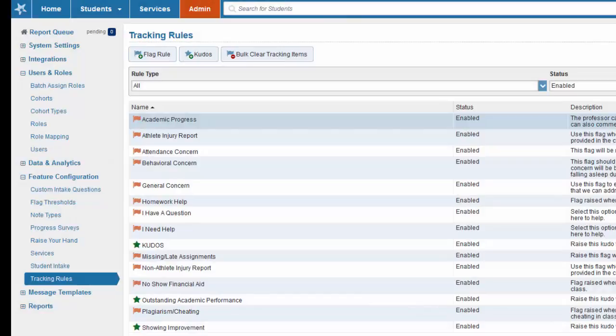Now that you know what the flags and the kudos are and when you should be able to raise them, we'll look at how to raise them and how to manage and close the loop with these flags.